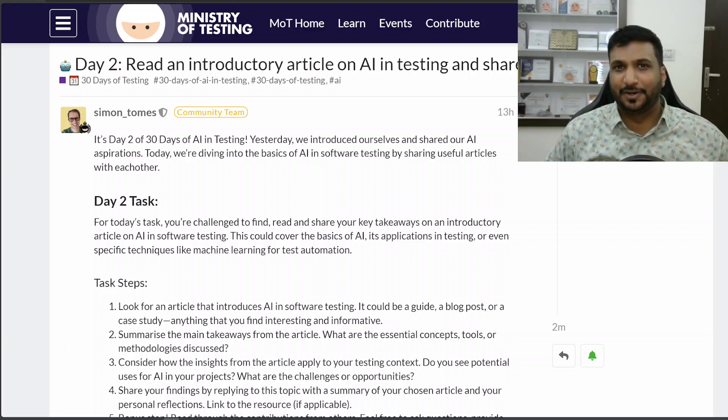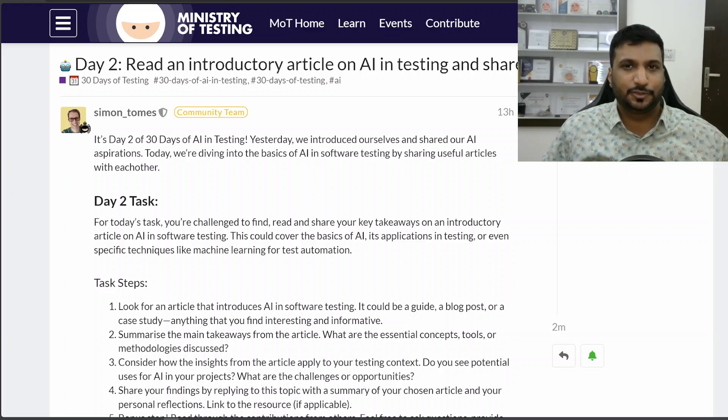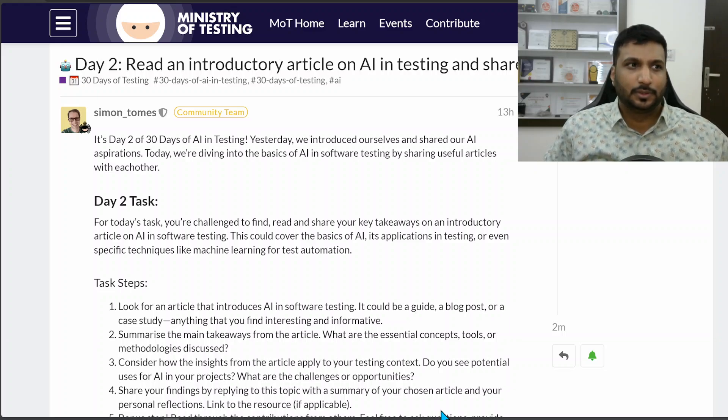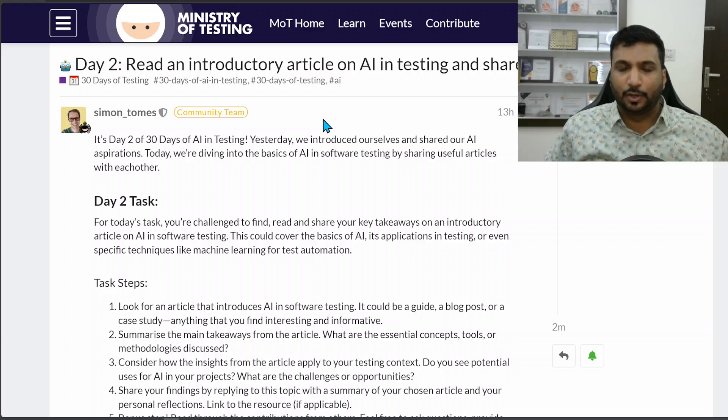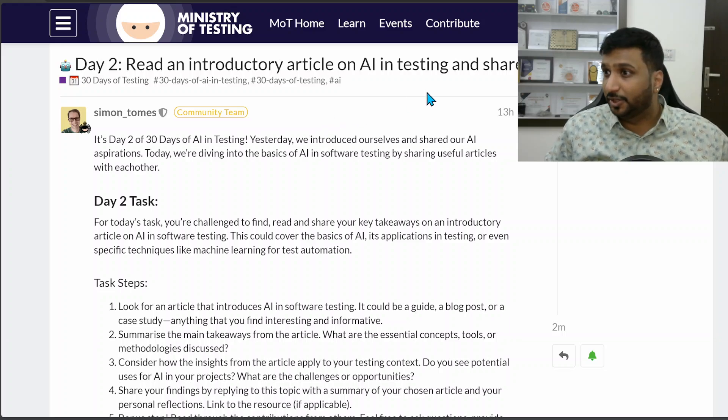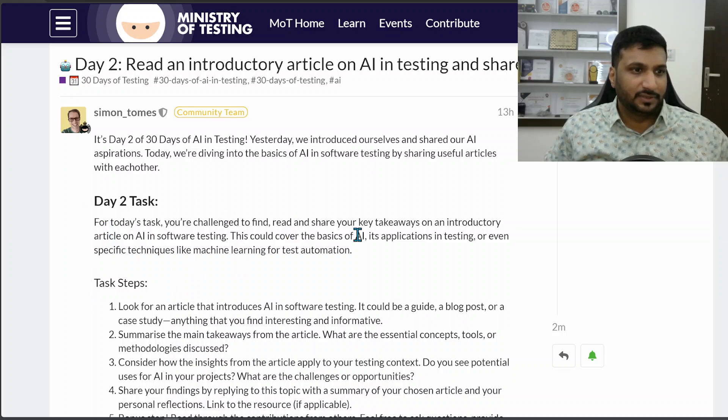Hi, this is day two of 30 days in AI testing challenge. The day two challenge and topic is around reading an introductory article on AI in testing and then sharing it.